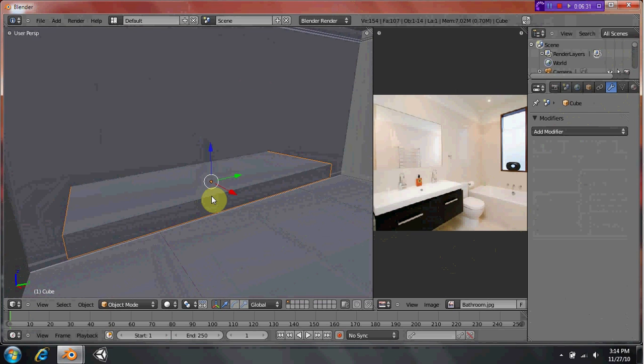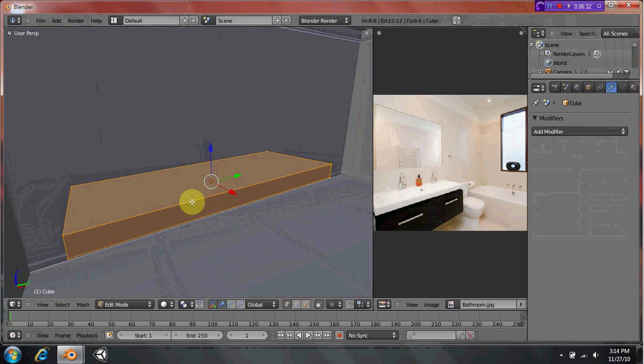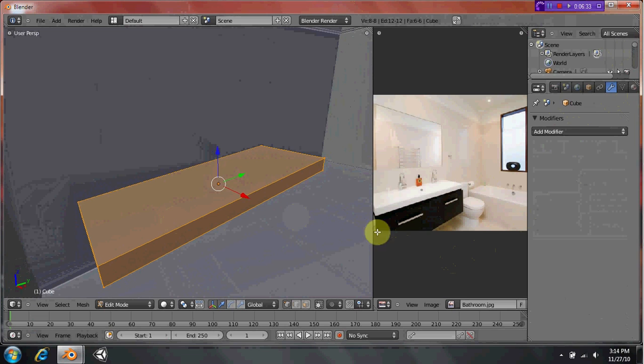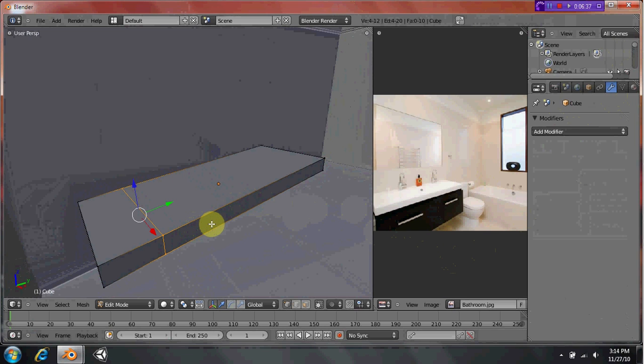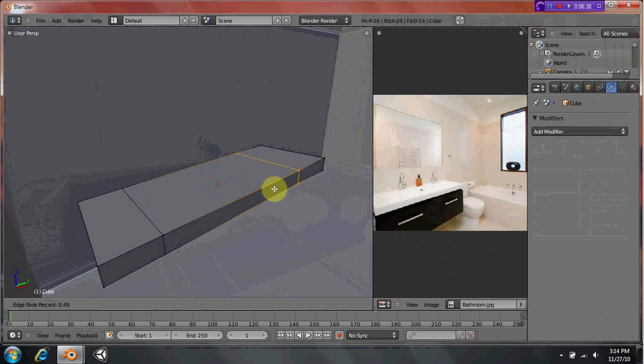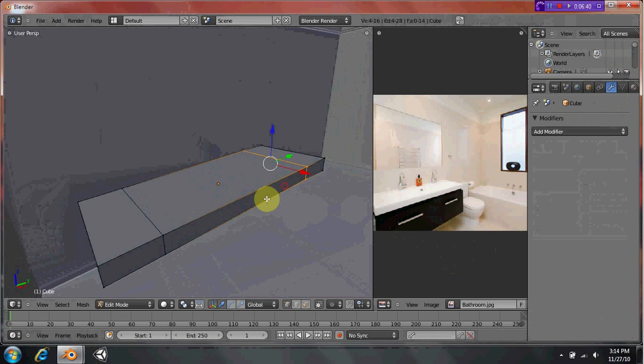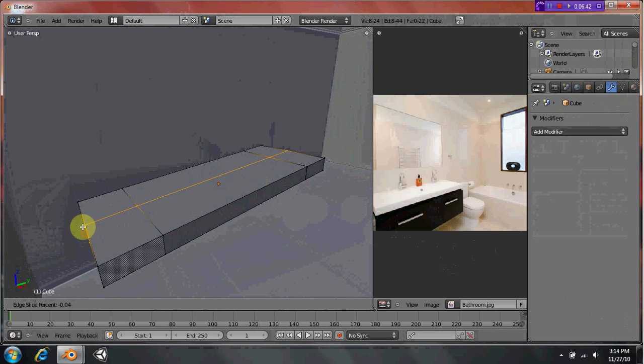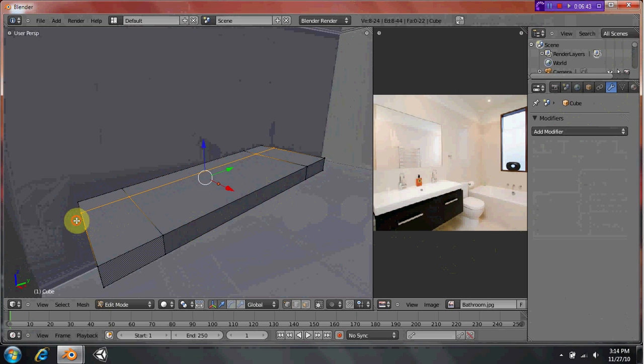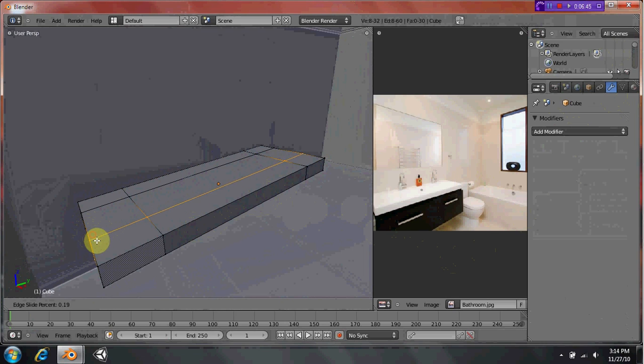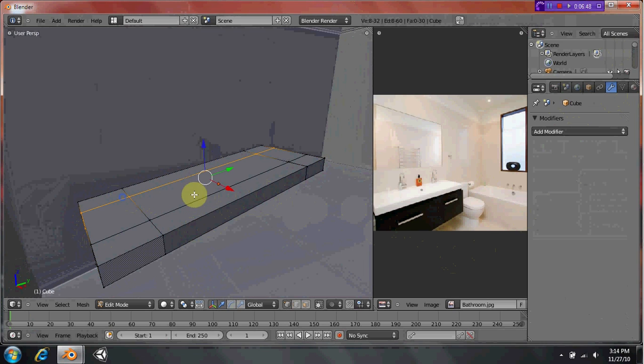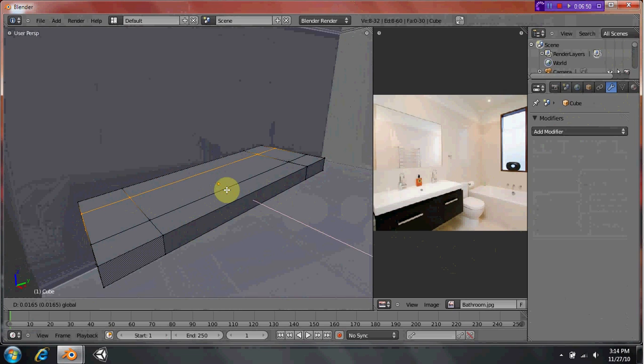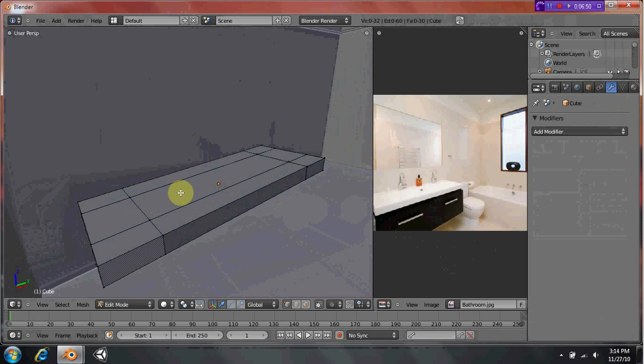And now we want to hit tab. Then we're going to make the sink part. By hitting tab and then Control R, you can add your loop cuts. Place them like so. They can take a while, so don't get frustrated if they don't pop up properly the first time.